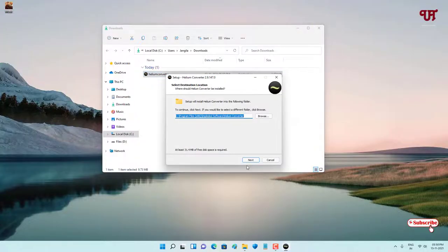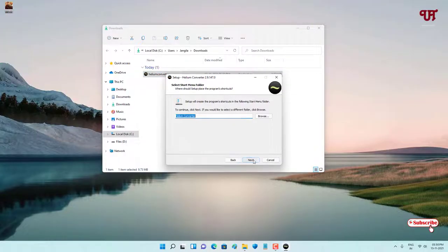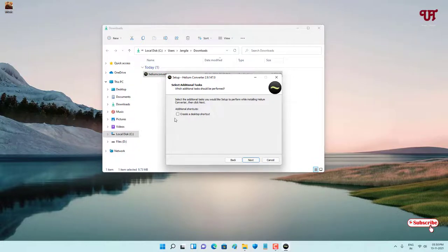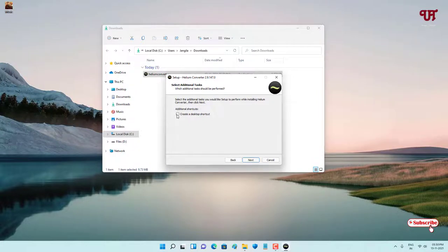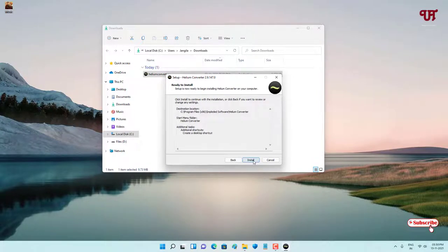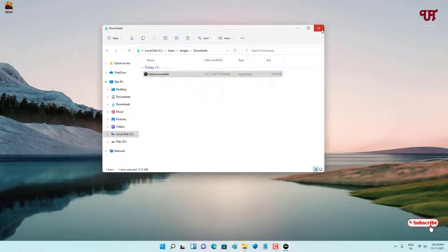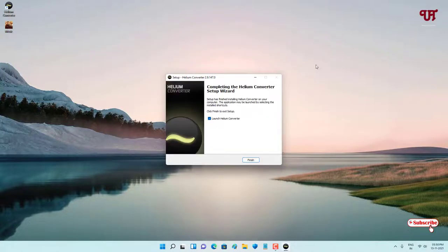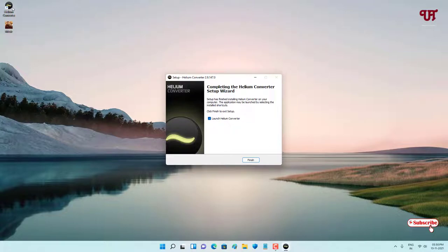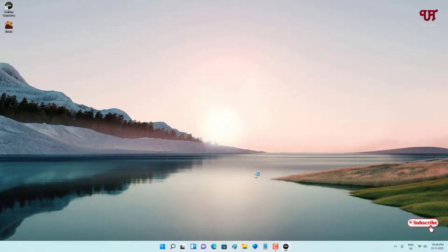Just click on Next, click on Next. Just enable this Create a Desktop Shortcut, click on Next, click on Install. Wait for a few more seconds. So finally we have installed the software, as you can see on the desktop screen. Now just click on Finish. Wait for a few seconds.